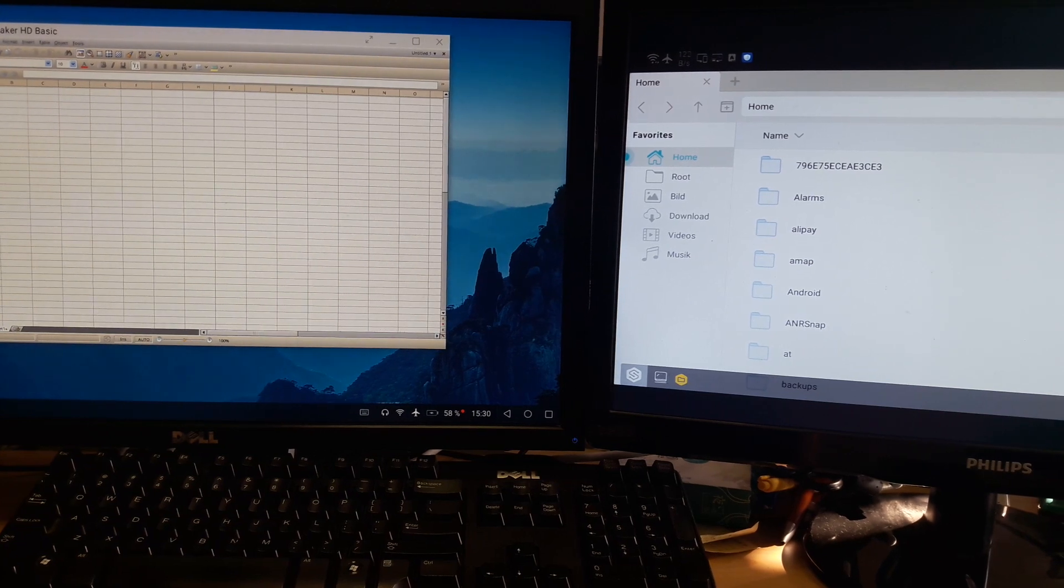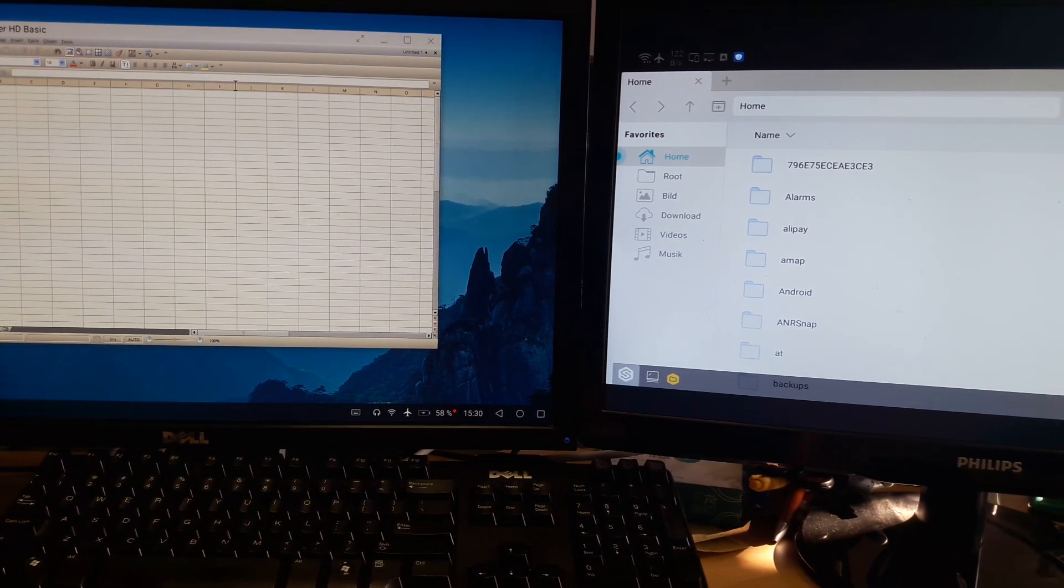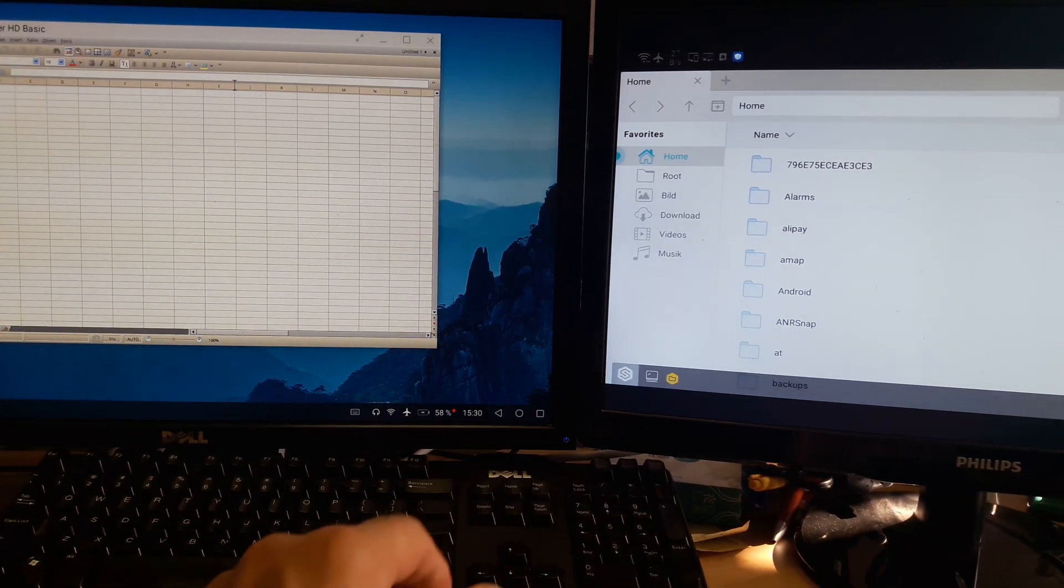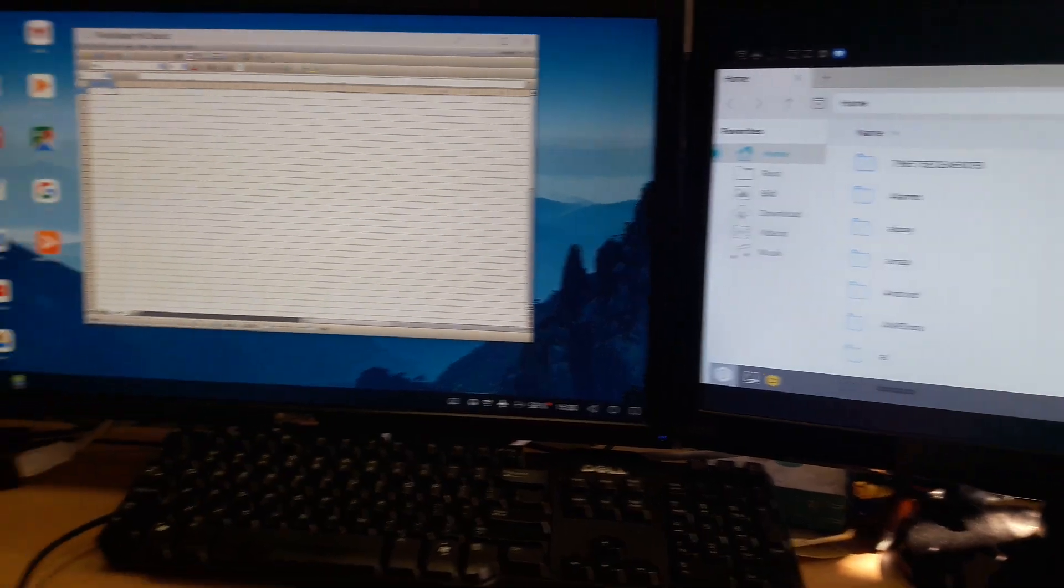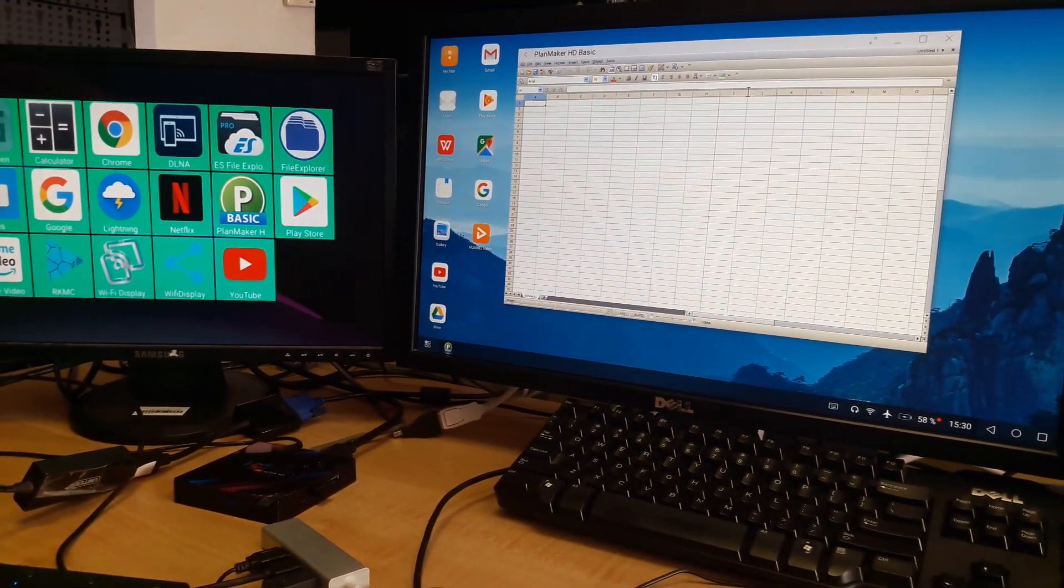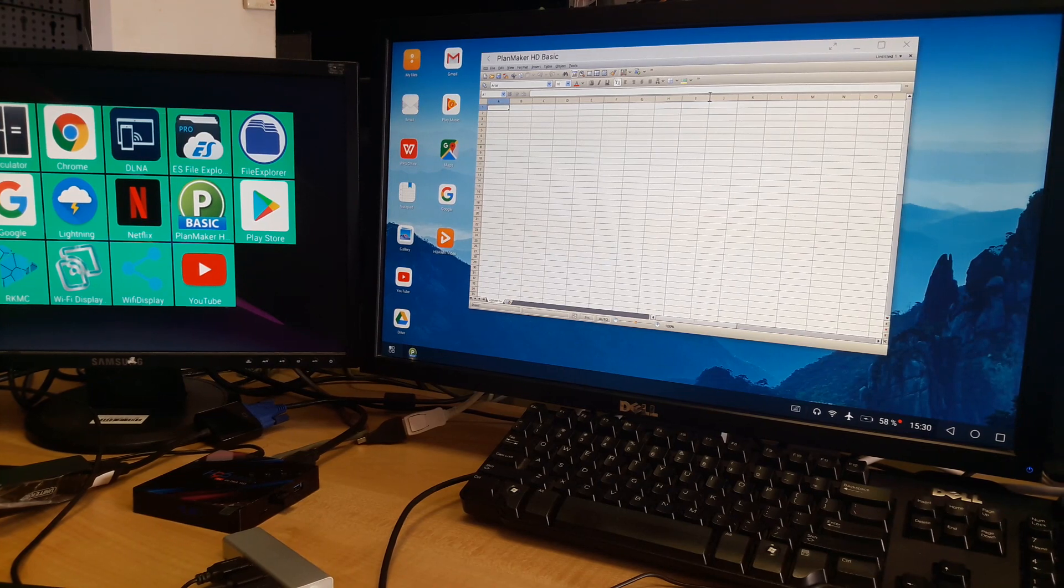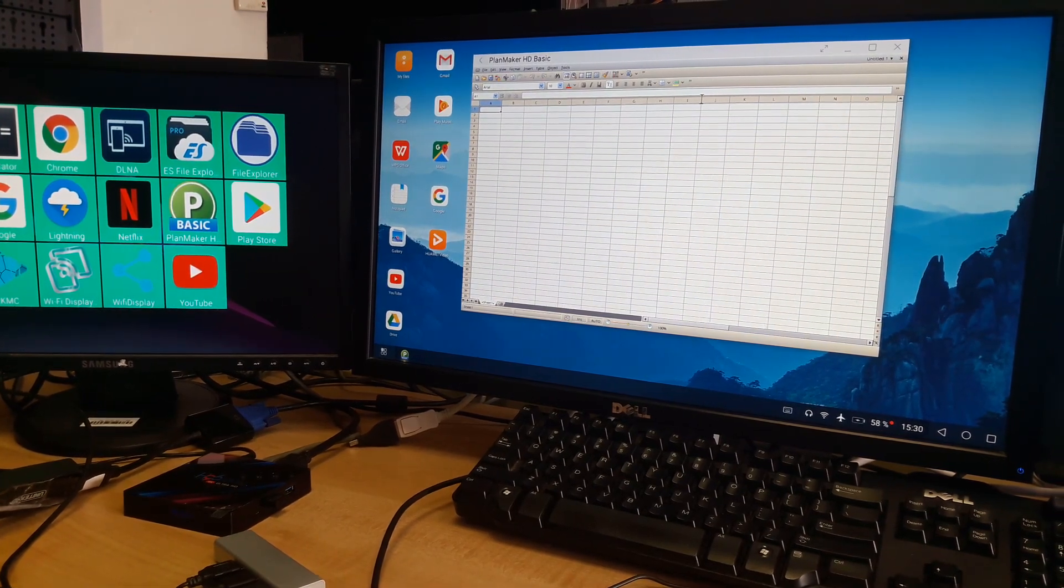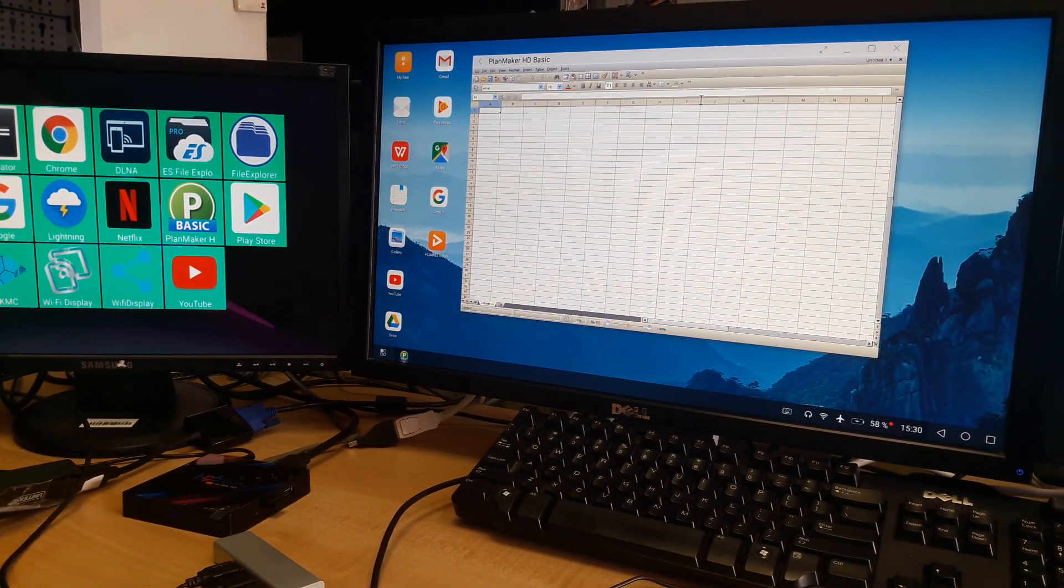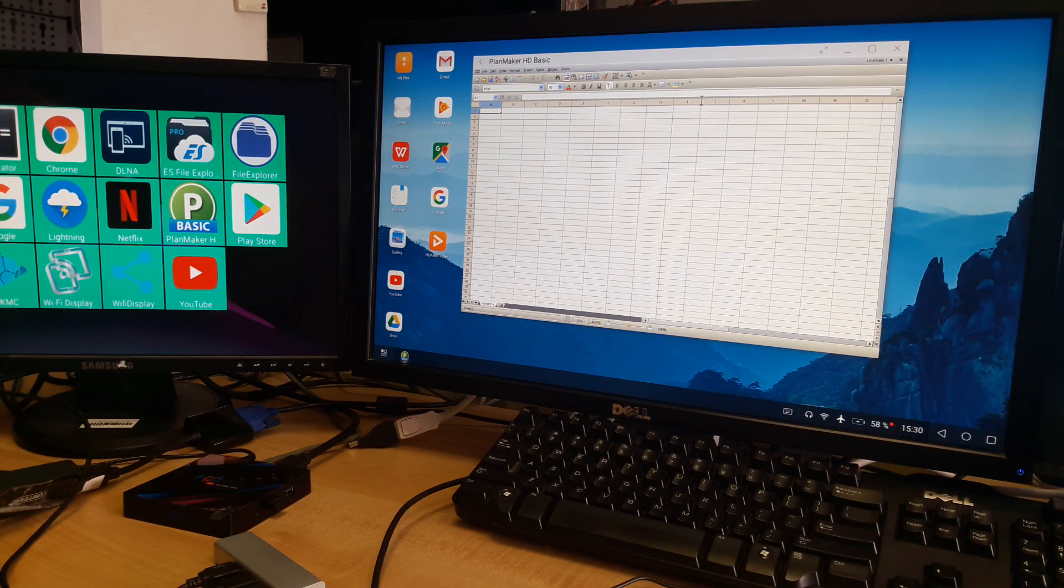On both screens on the same phone. I also tried if I could stream to a third monitor via the YouTube app.